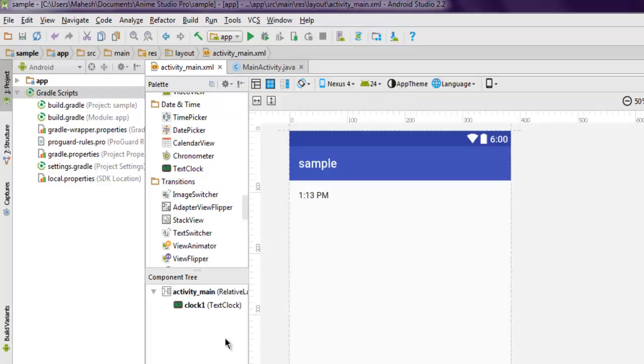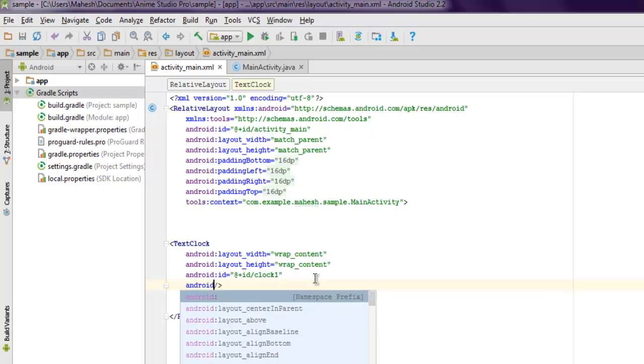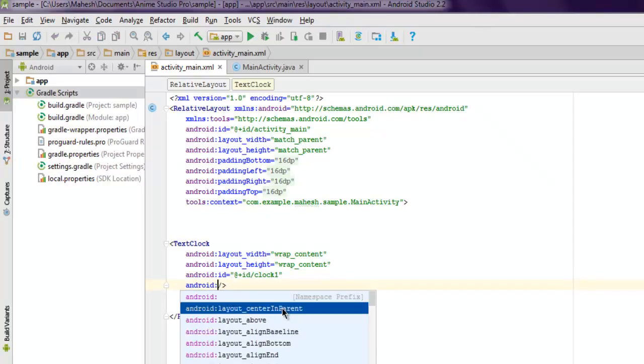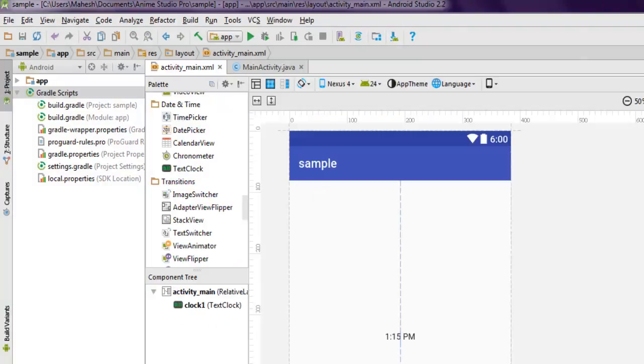Set android:layout_centerInParent to true and it will go to the center like this. You can then use a TextView above this to display whatever text you want with the time.